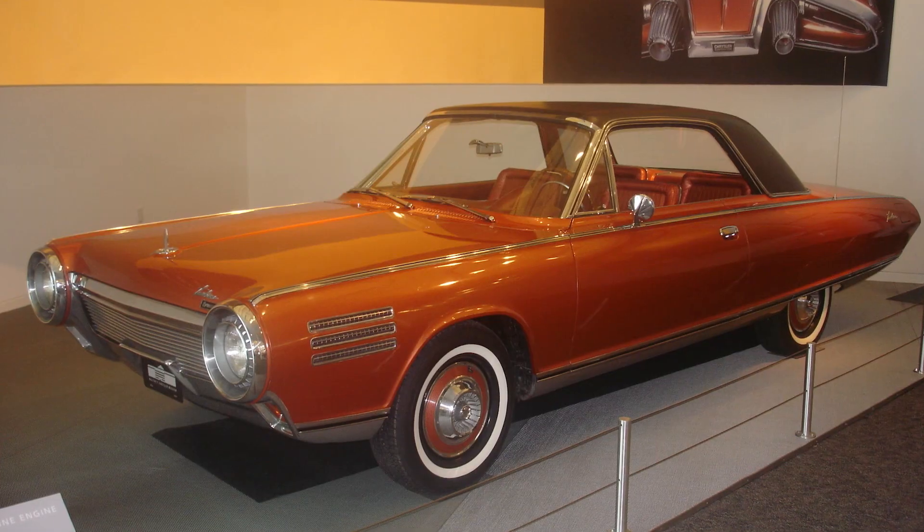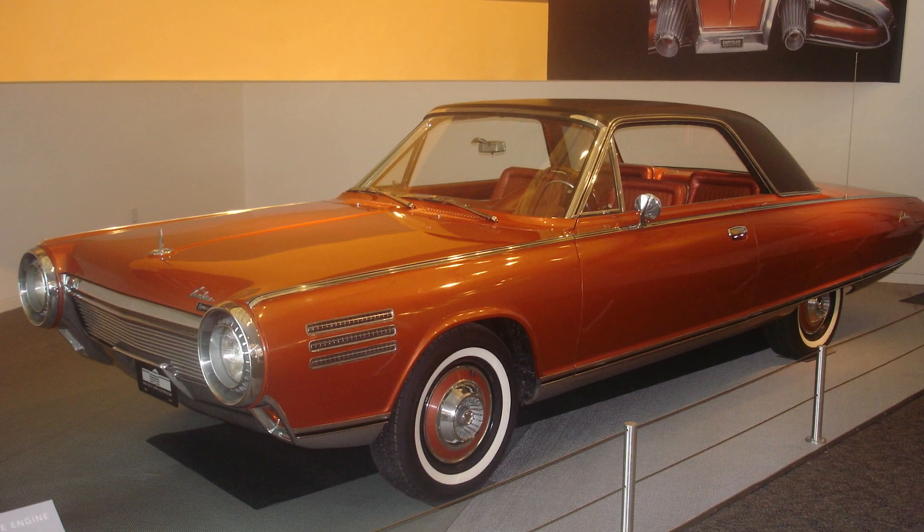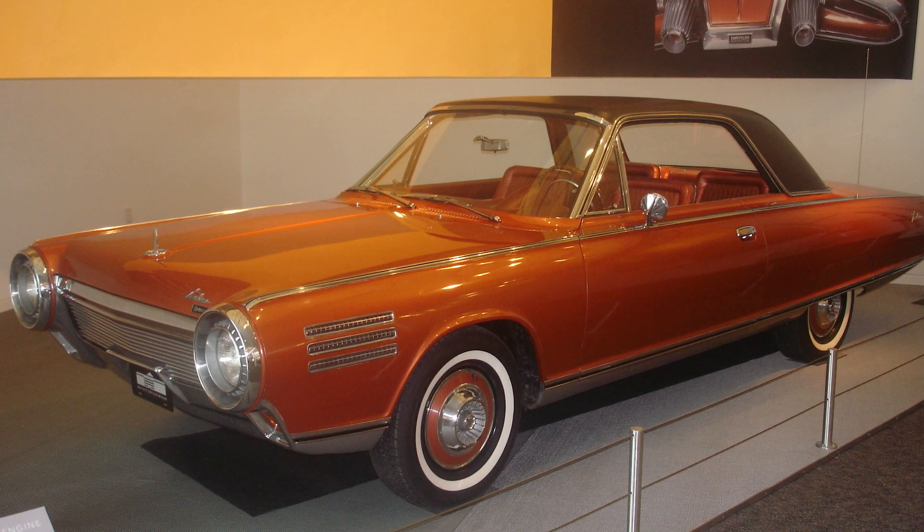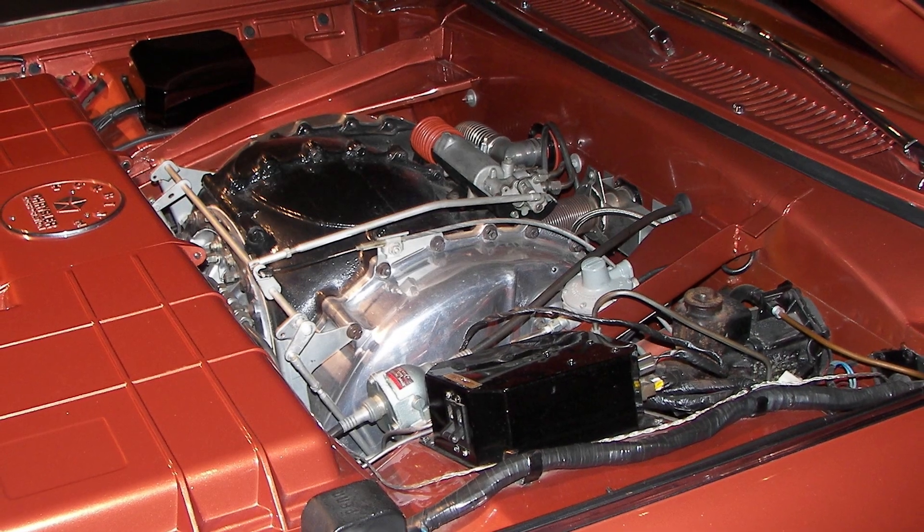But other car manufacturers took this idea a step further, and they actually made a production gas turbine car. Yeah, that's right. There was the Chrysler Turbine Car Program, and that ran from about 1962 until 1964. An honest-to-God gas turbine car in production.